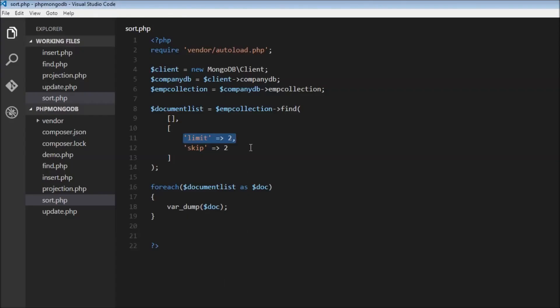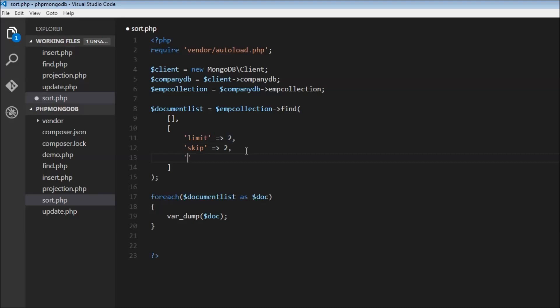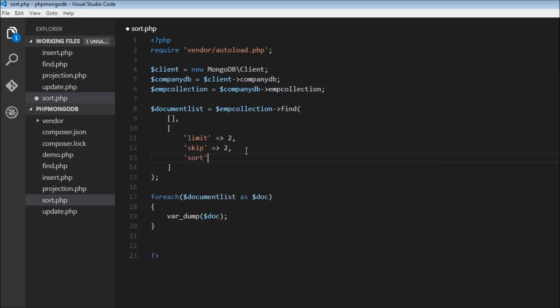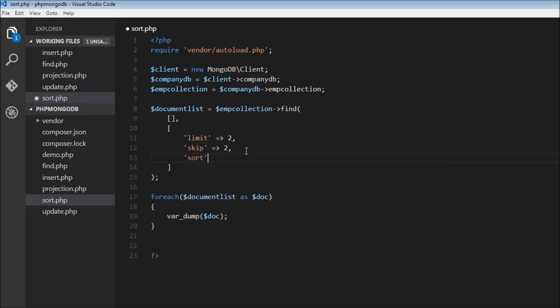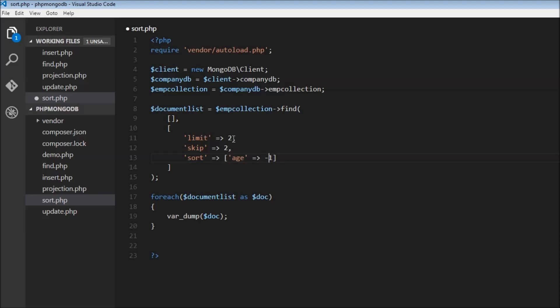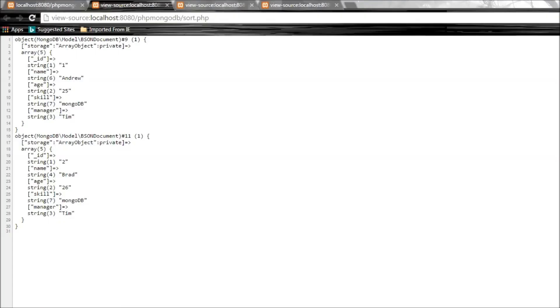Now finally, we can also sort the retrieved documents. Let's say sort - what do you want to sort on? Let's sort based on age. When you assign 1 to a particular field, it sorts in ascending order. When you say -1, it sorts in descending order. Let me also change limit to 4 so we have a good number of documents to verify.